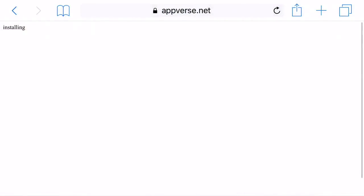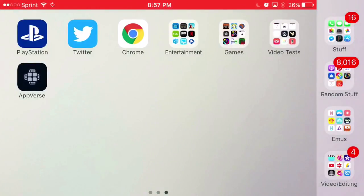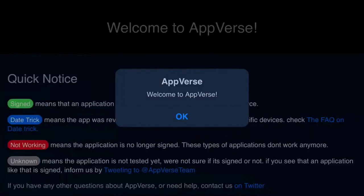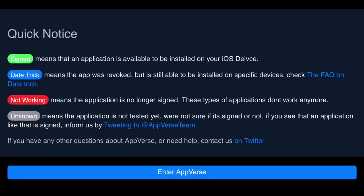Now, once you go back to your home screen, you should see this app right here: AppVerse installed. Go ahead and click on AppVerse. Once it loads up, it'll say welcome. Just press OK and click Enter AppVerse.